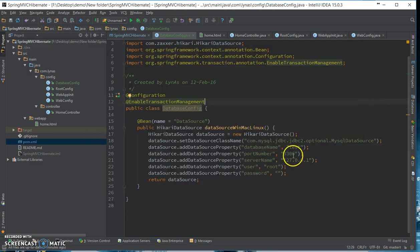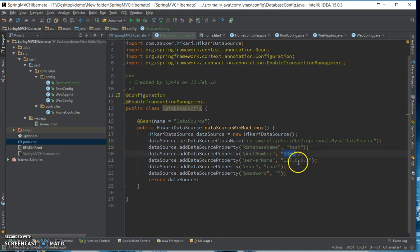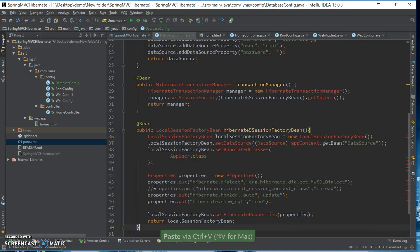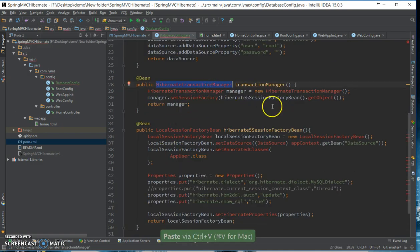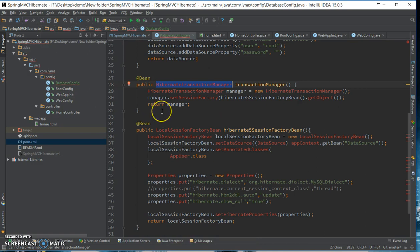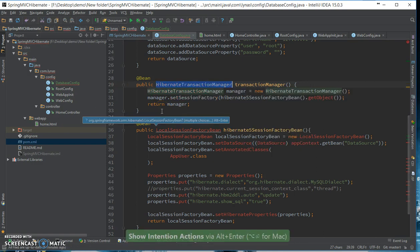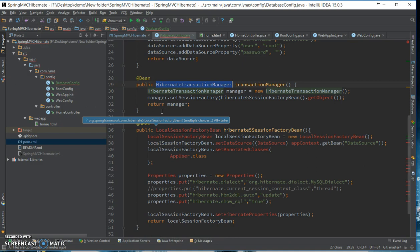So the database is test and port number default, server username and password. Next I need to, so here's a transaction manager and set up, sorry, session factory. So here's the Hibernate transaction manager. Let's support the classes, I'll have an advice to use the latest one.